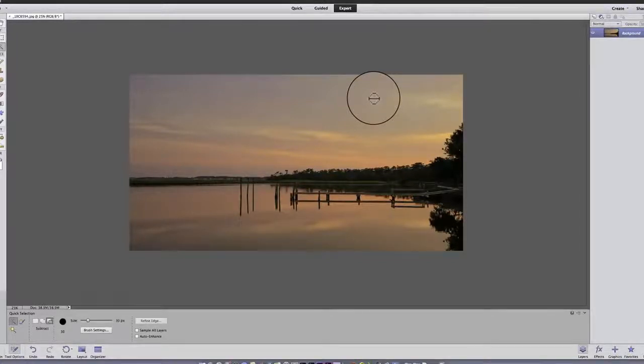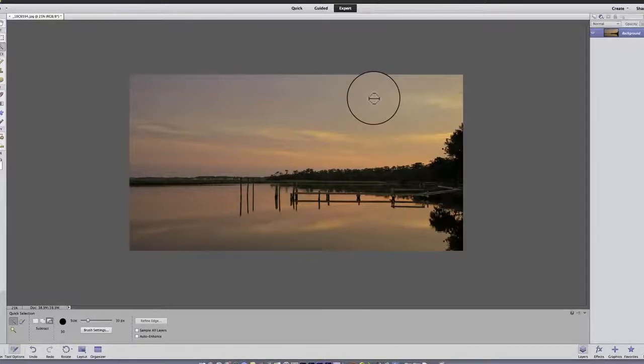And what I want to do is show you the basics of layers, what they are, how they work.